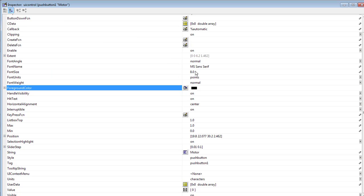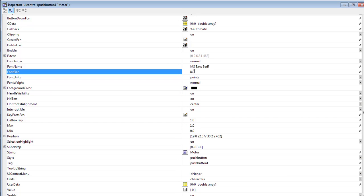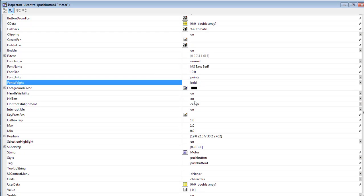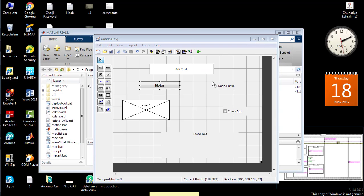Font size can be changed like this, and it can be made bold as well. Now you can see the properties of the push button have been changed.